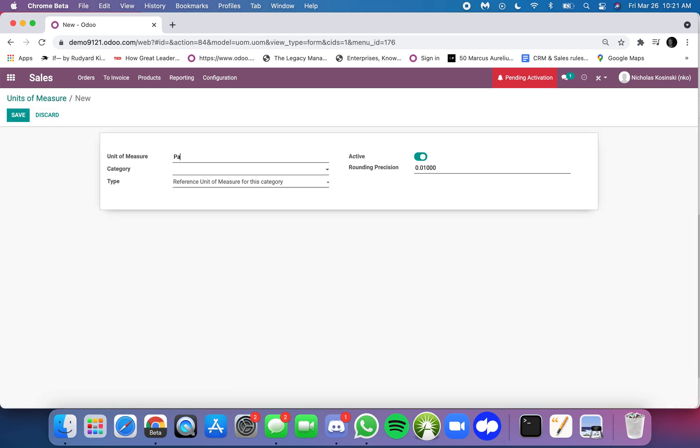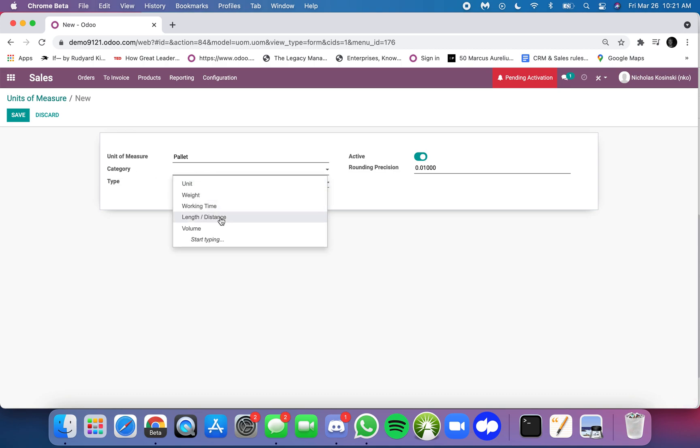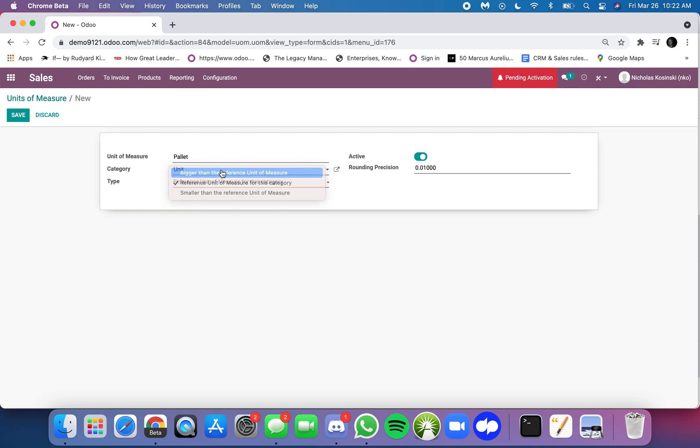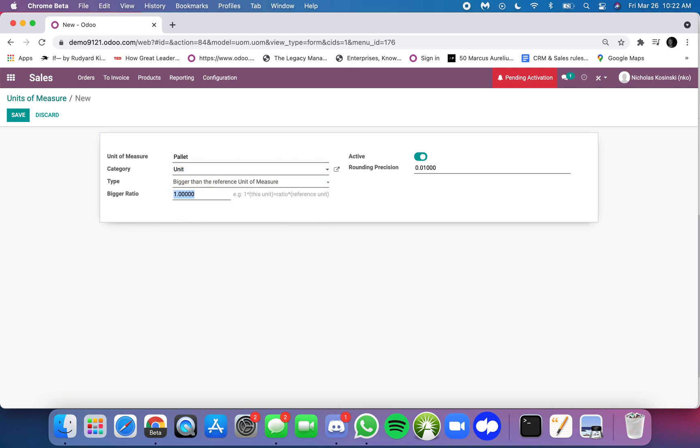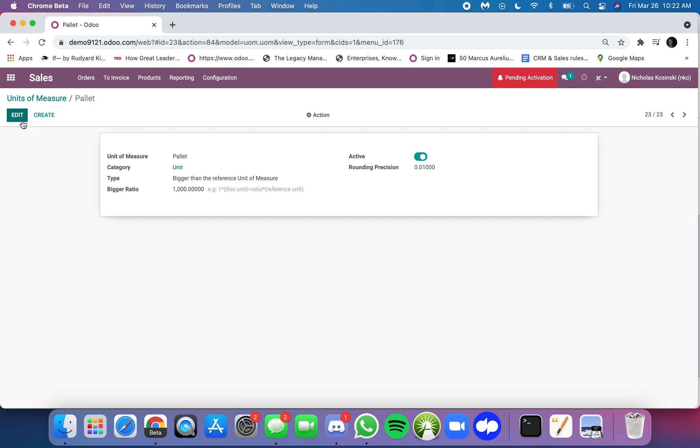I'm going to create a new one called a palette. In this case, it could be of apples, or you can just leave it a palette. If a palette is measured by unit, it's bigger—1,000 units are in a palette. That's essentially the configuration that I just made.